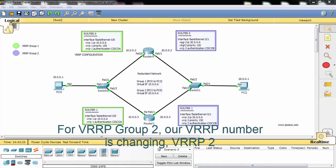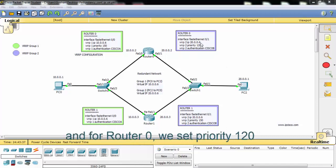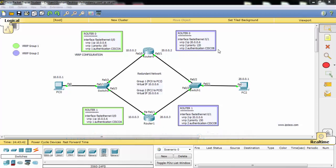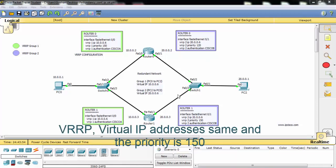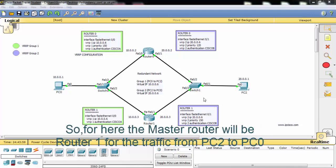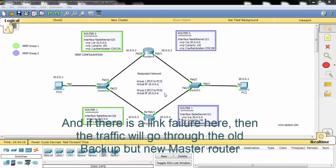For VRRP Group 2, the VRRP number changes to 2 and the IP changes to the second virtual IP address. For Router 0, the priority is set to 120, with a different authentication key than Group 1. For Router 1, the same authentication key is used, the same virtual IP address, and a priority of 150. So for Group 2, the master router will be Router 1, handling traffic from PC2 to PC0. If there is a link failure, the old backup becomes the new master router.